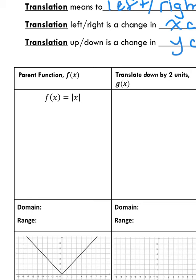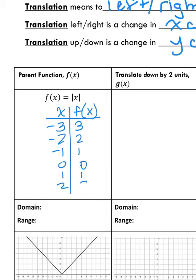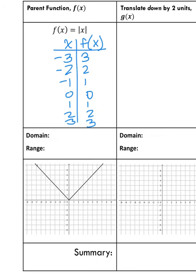For the purposes of illustrating translation, I'm going to use the parent function of the absolute value. I'm going to make a little table of ordered pairs. We know that whatever comes out of the absolute value is positive, so this is going to give us that v-shape. And we know what this graph looks like — I've already graphed it for you here.